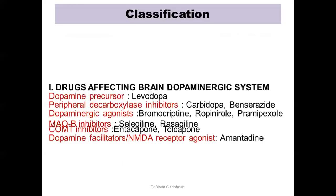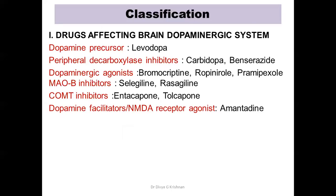Now the classification of drugs. The first class includes drugs that increase brain dopaminergic activity: a dopamine precursor — levodopa; peripheral decarboxylase inhibitors — carbidopa, benserazide; dopaminergic agonists — bromocriptine, ropinirole, pramipexole; MAO-B inhibitors — selegiline, rasagiline; COMT inhibitors — entacapone, tolcapone; and dopamine facilitators or NMDA receptor antagonists — amantadine.